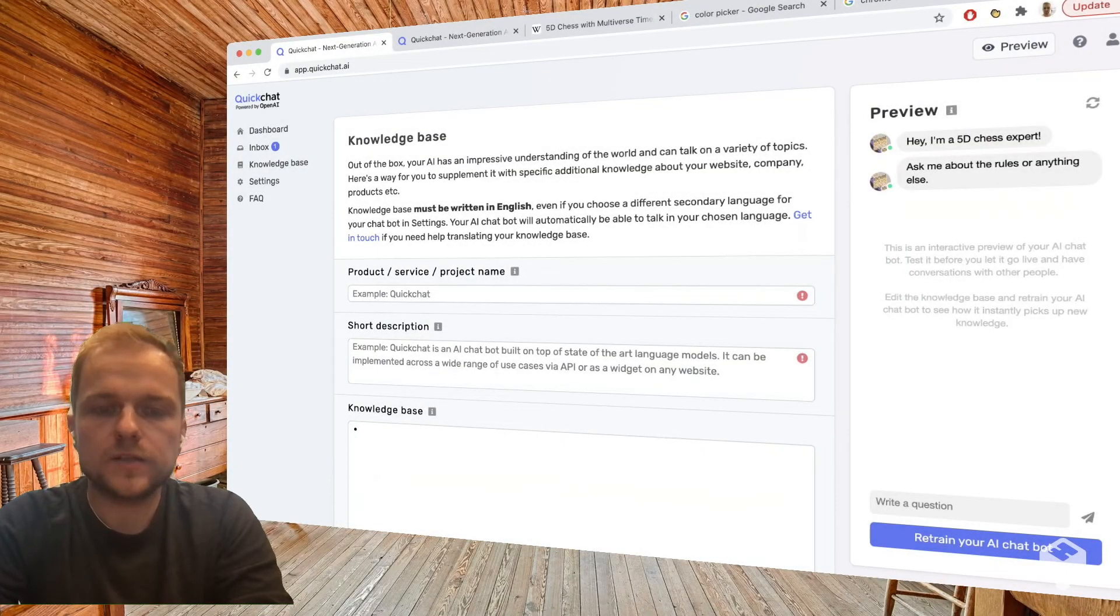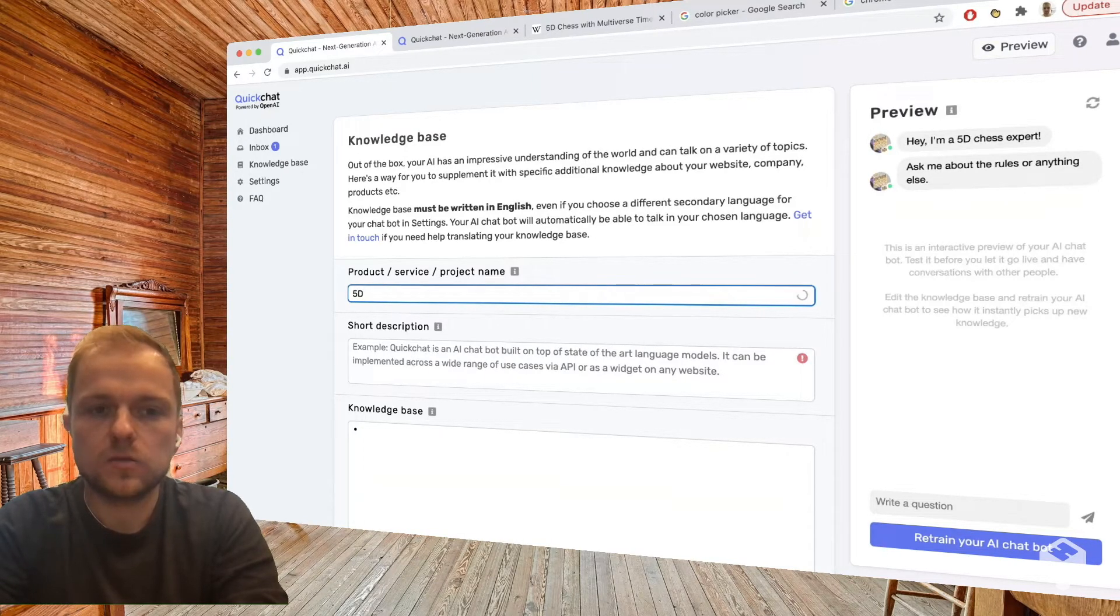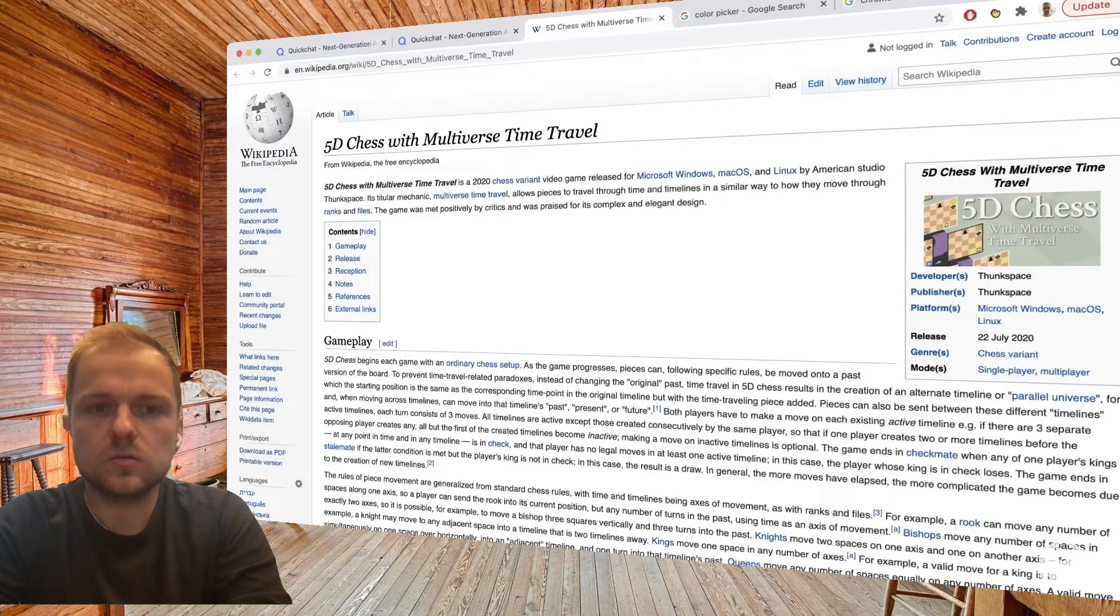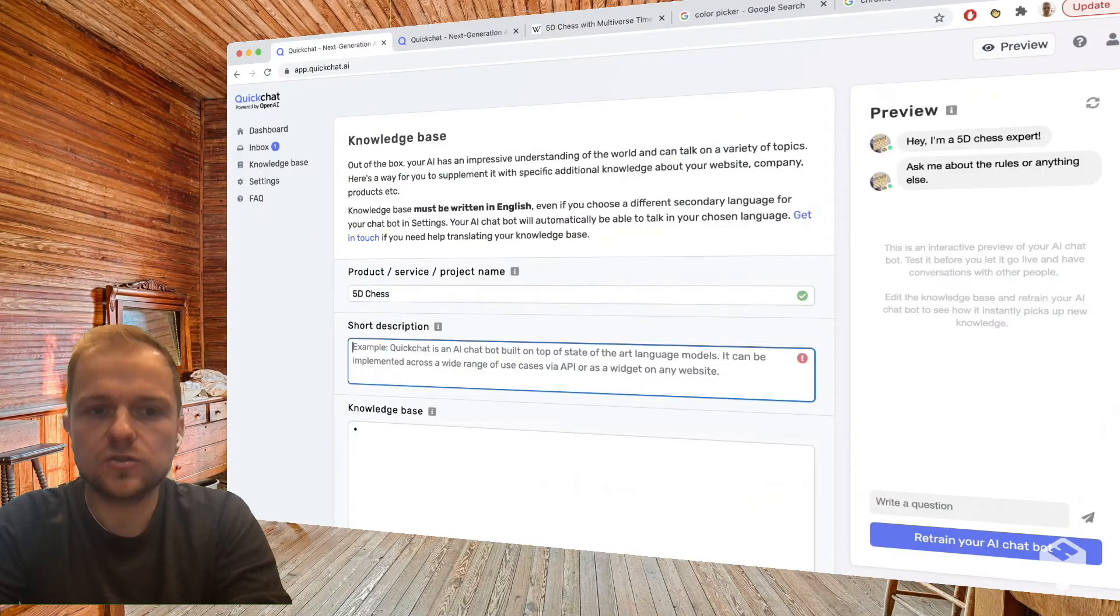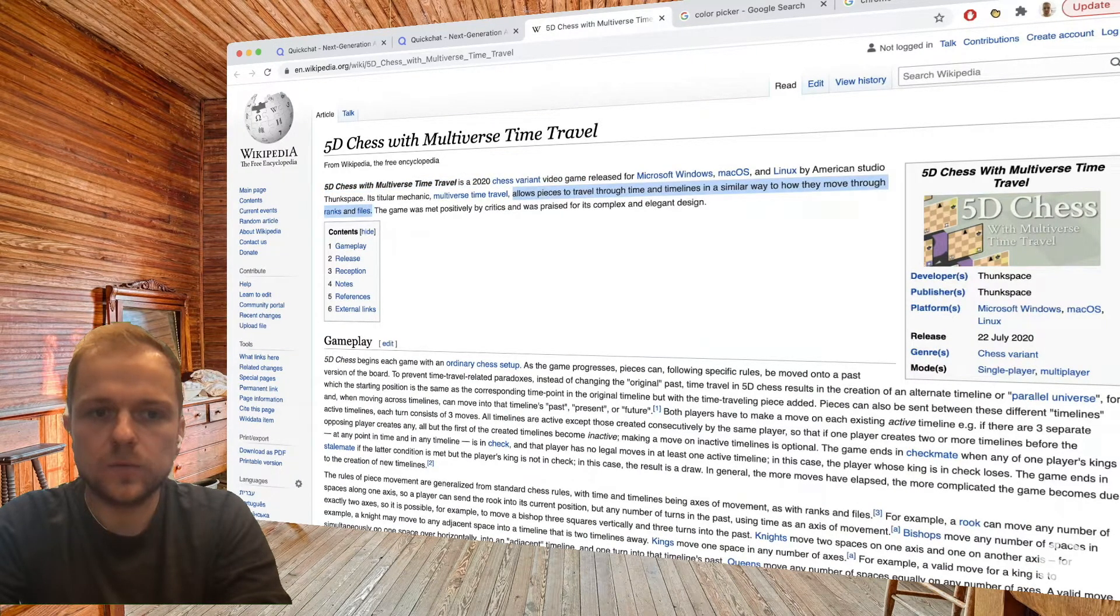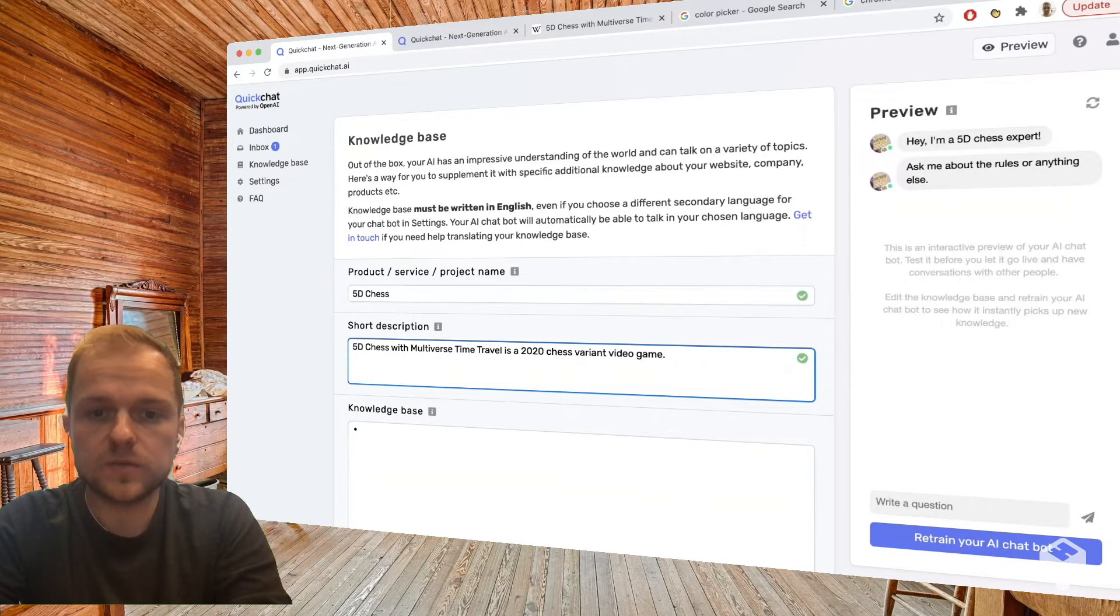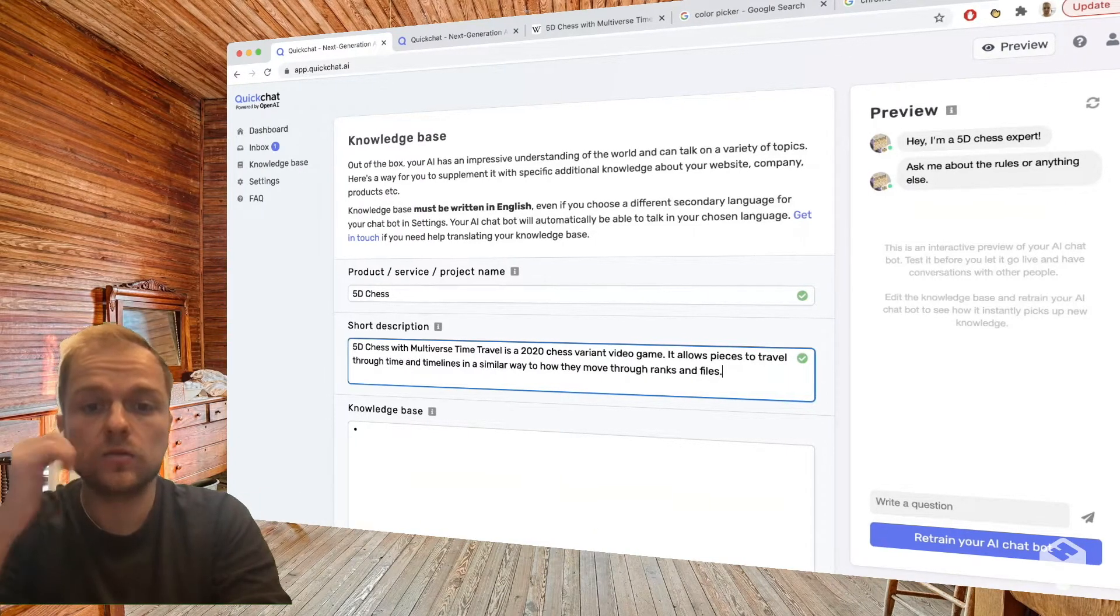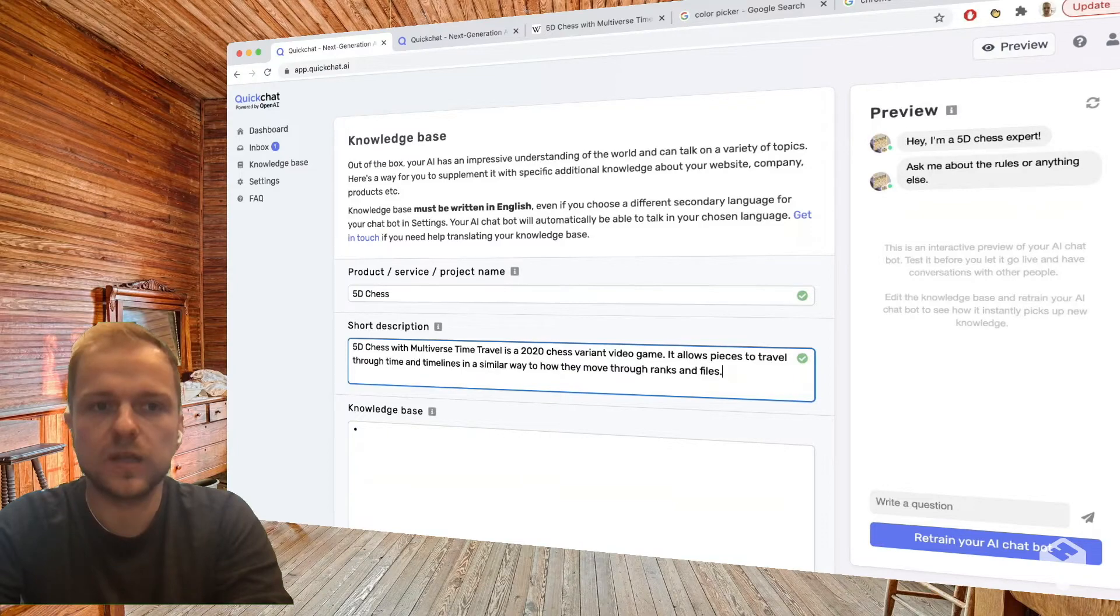Alright, so let's start with product name: 5D chess. Some short description, so let's use the Wikipedia page but make it slightly shorter because here we have some restrictions. So this would be a good first sentence. And then let's say we take this sentence. This is going to give us: 5D chess with Multiverse Time Travel is a chess variant video game. It allows pieces to travel through time and timelines in a similar way to how they move through ranks and files. Yeah, this is literally what the game is.